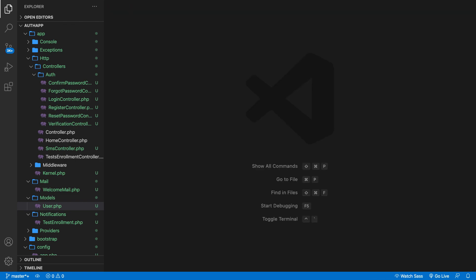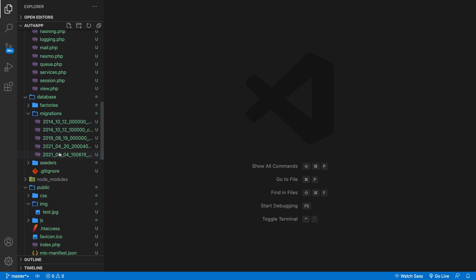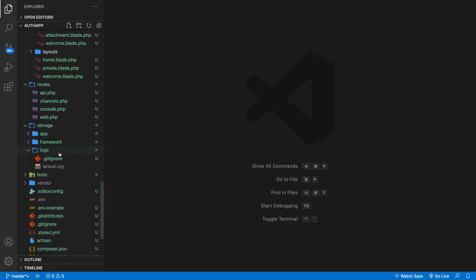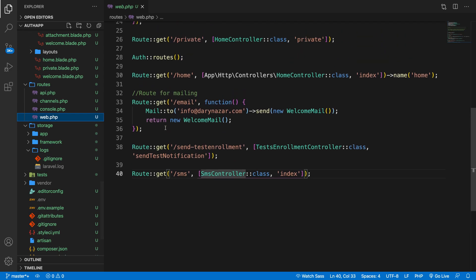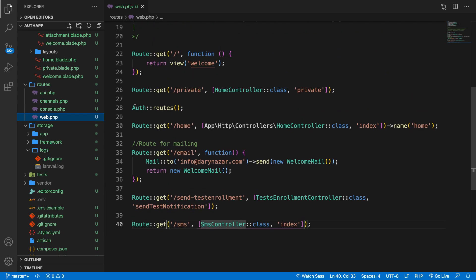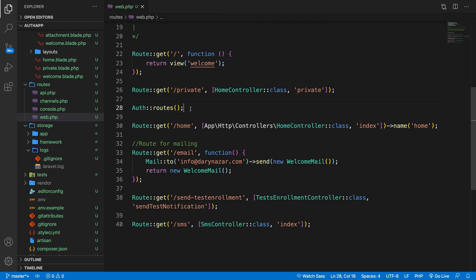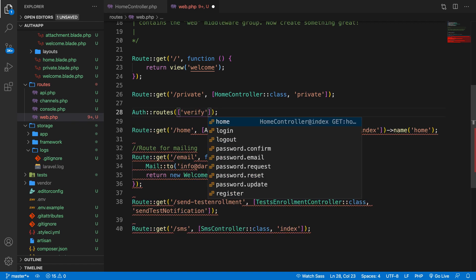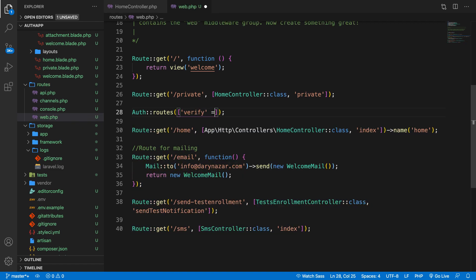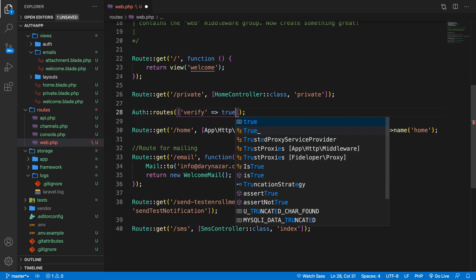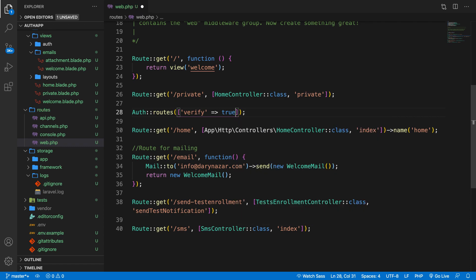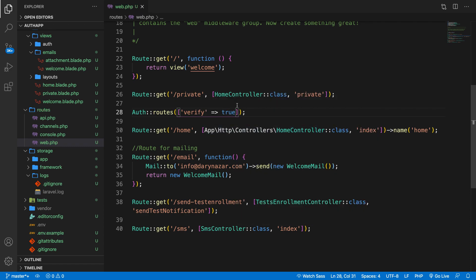The next step is telling the routes that a user needs to be verified before they can proceed. So let's open the web.php file. Right here you can see that we have the auth colon colon routes. In order to tell the routes that verification needs to be enabled we need to pass an array inside a method. Verify which is an array and let's set that equal to true. So we're enabling verification. Save it.